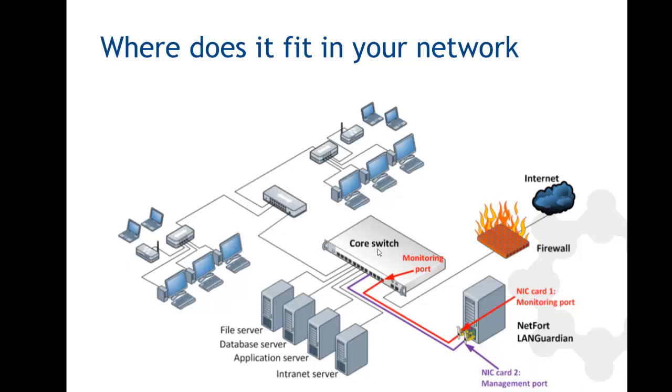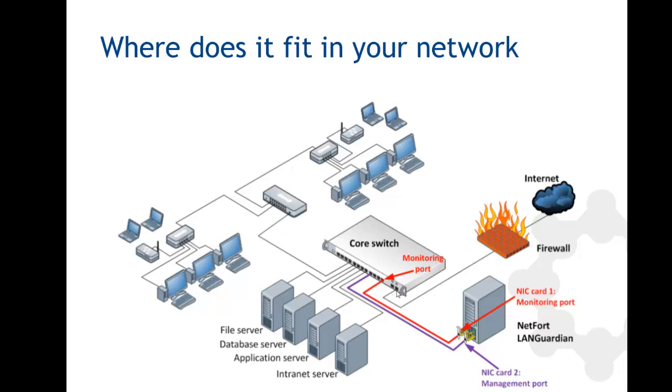These managed switches allow you to set up what's known as a SPAN or monitoring port. As traffic moves between clients and servers, a copy is sent to this monitoring port. That is connected to the LANGuardian and gives us a data source so we can do deep packet inspection. You may also want to consider monitoring the firewall connection, which is a really important point on your network if you want to see what's coming in and out.